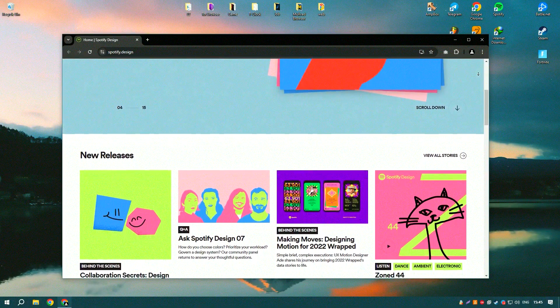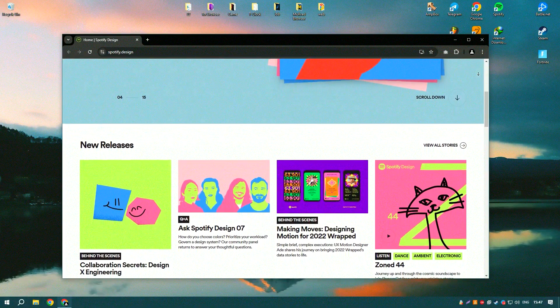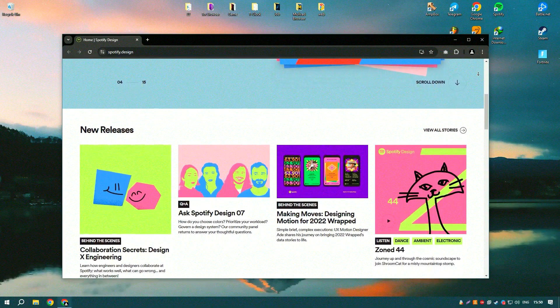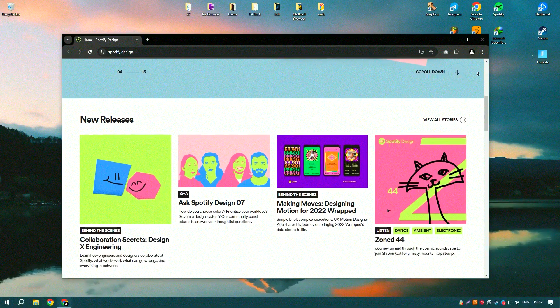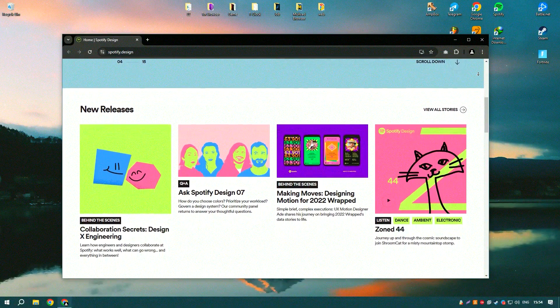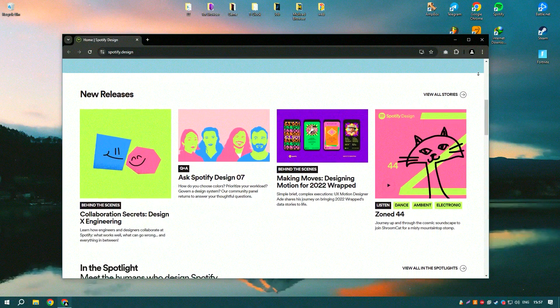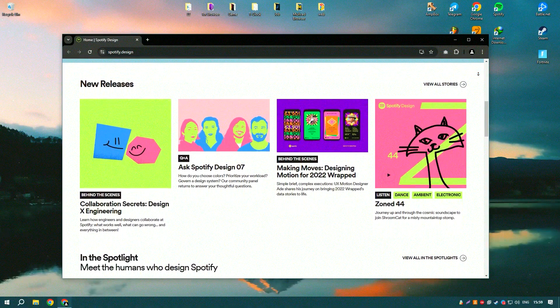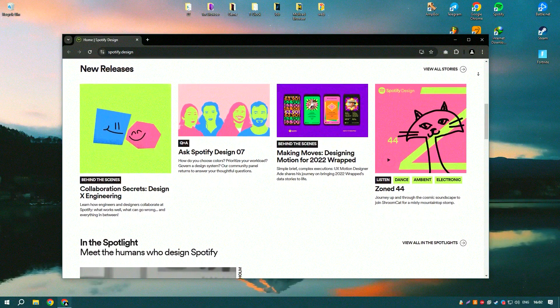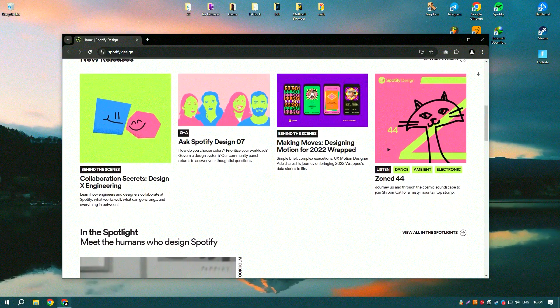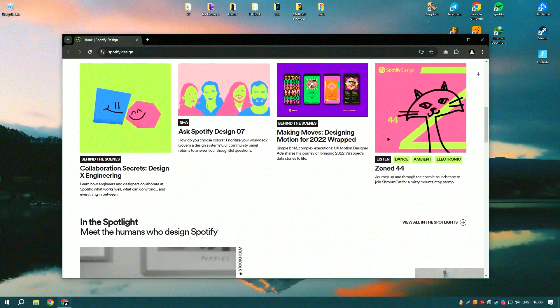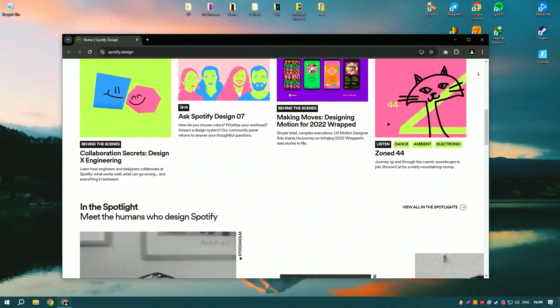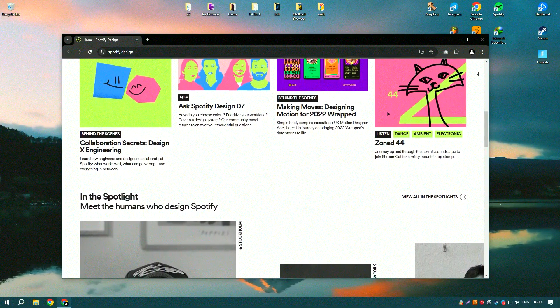Spotify offers both free and premium subscription options, allowing users to choose the plan that best suits their needs. One of the standout features of Spotify is its powerful recommendation engine, which uses algorithms and machine learning to provide personalized music recommendations based on users' listening habits. This feature helps users discover new music and artists that match their preferences, enhancing their overall listening experience.